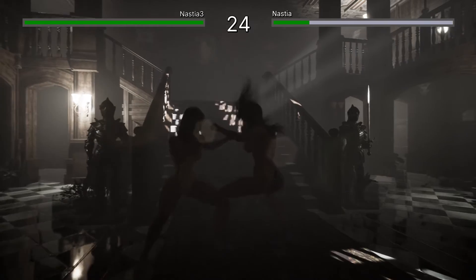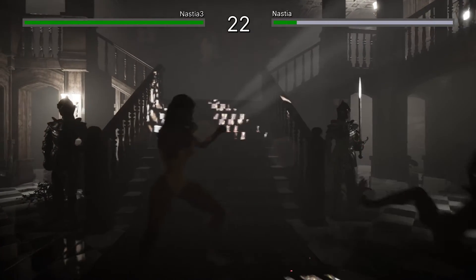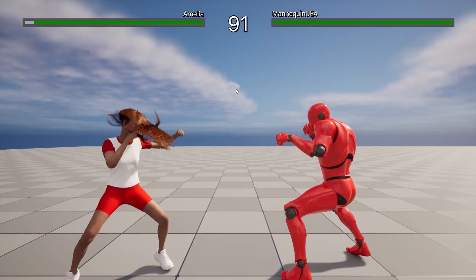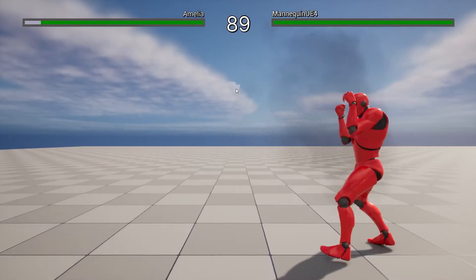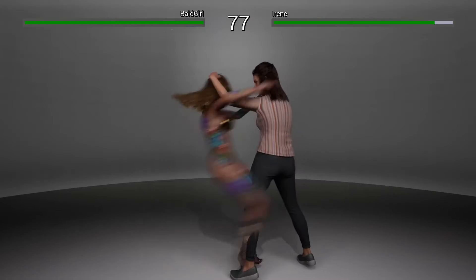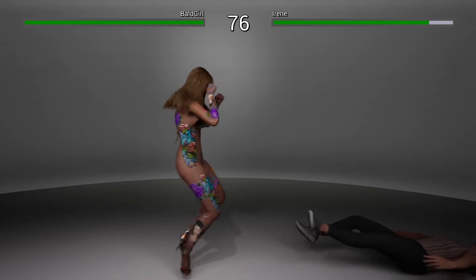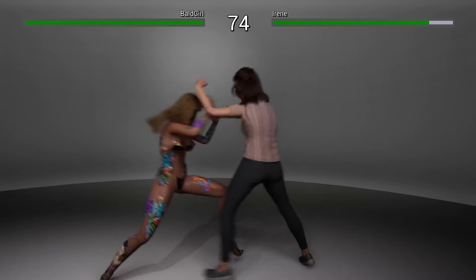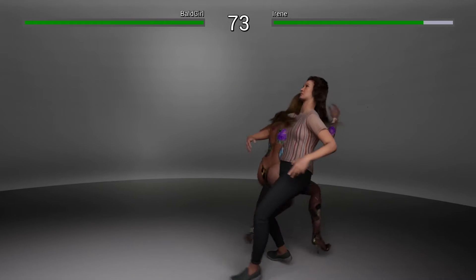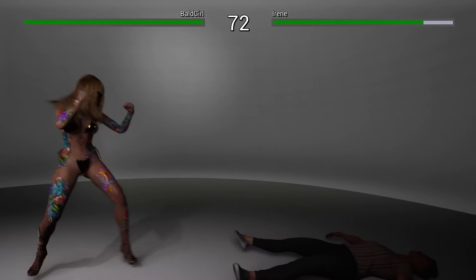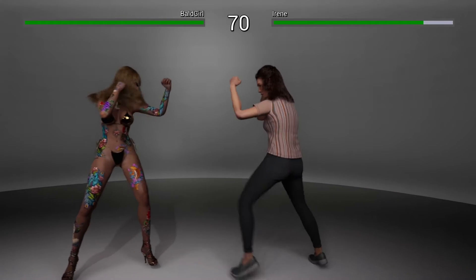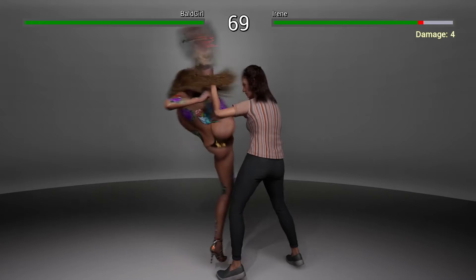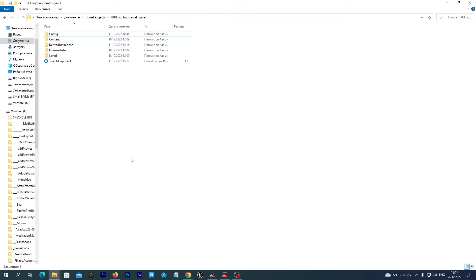Today we are going to attach a MetaHuman hair to the DAS figure that we imported last time. To do so, we are going to import a MetaHuman to our True FGE project. We will not need the MetaHuman itself, all we need is its hair. So I open up the project that we created last time.